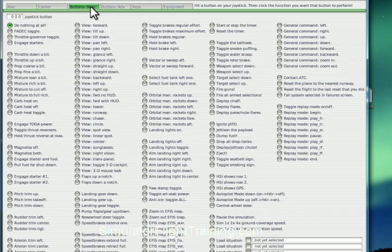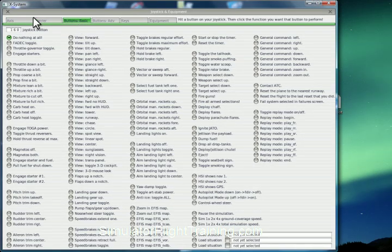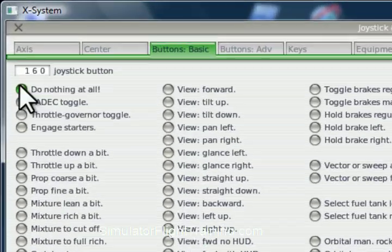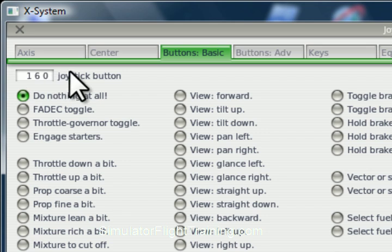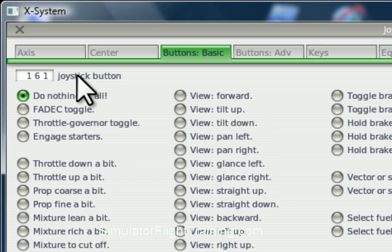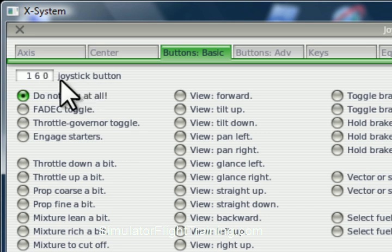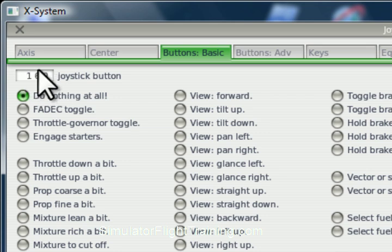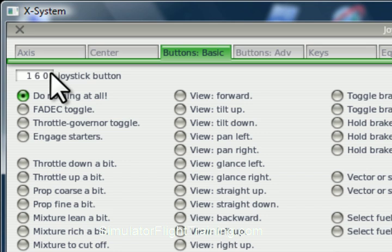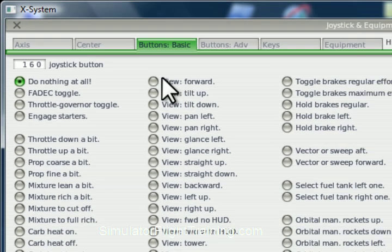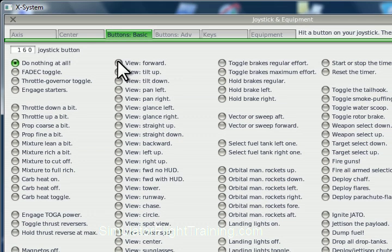Now we're going to go into our buttons. We can see up at the top left here we hit our front button. The way it's labeled on the joystick is this is button one, but it shows button zero. When you hit a button on your joystick, it registers up here, and we're going to make our front button view forward.